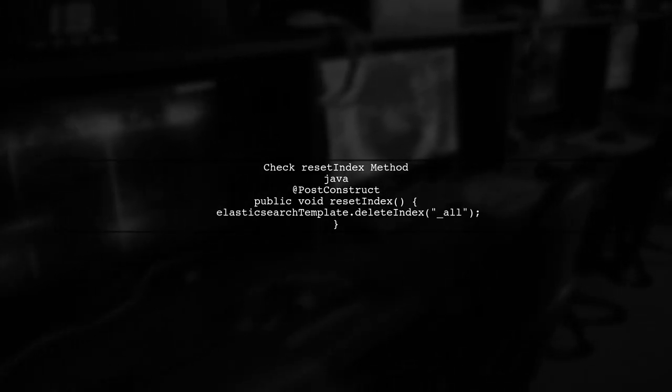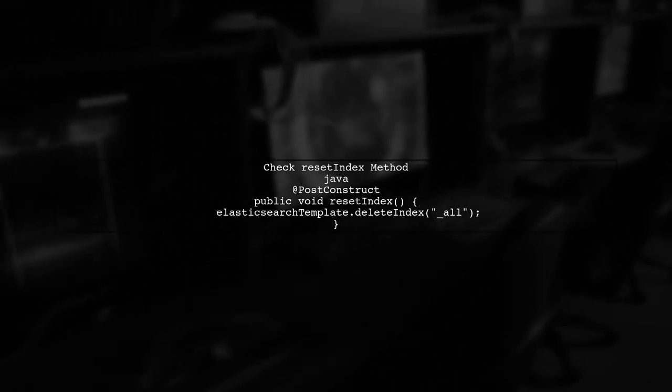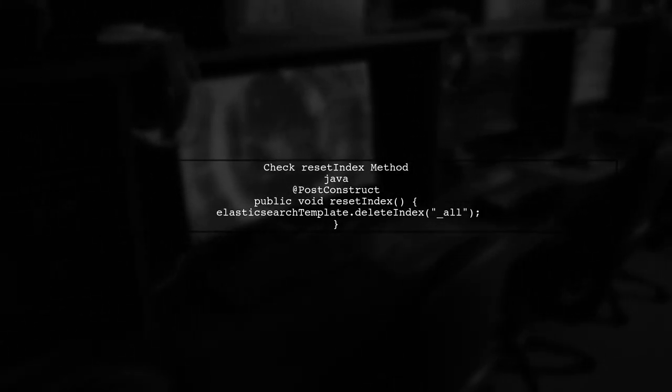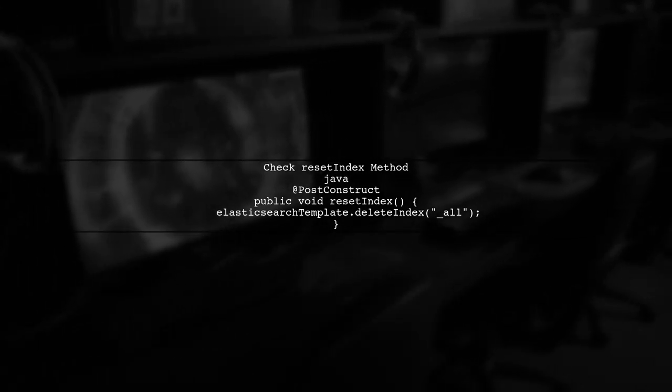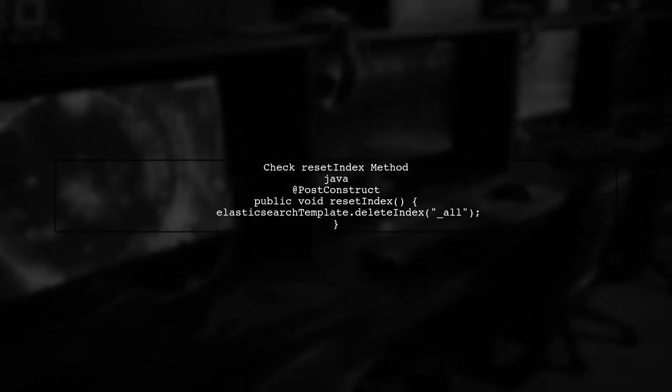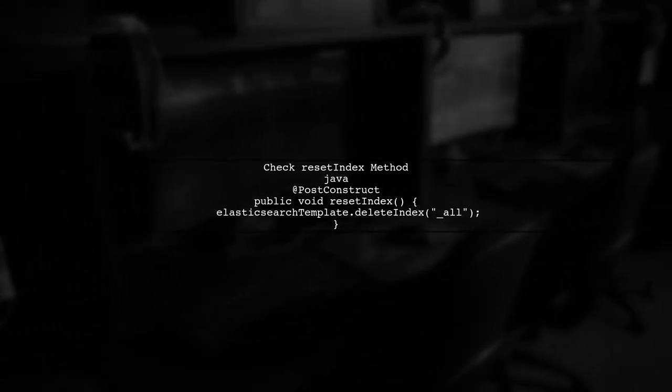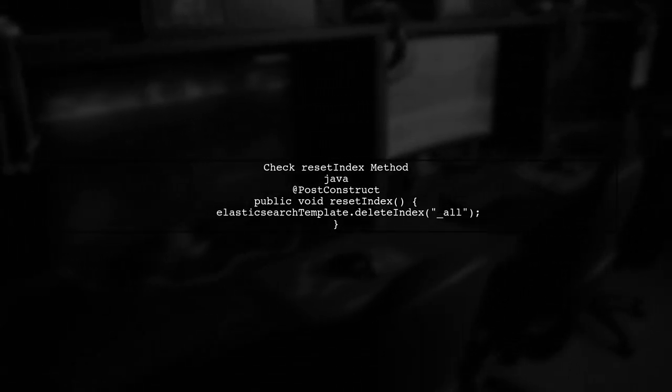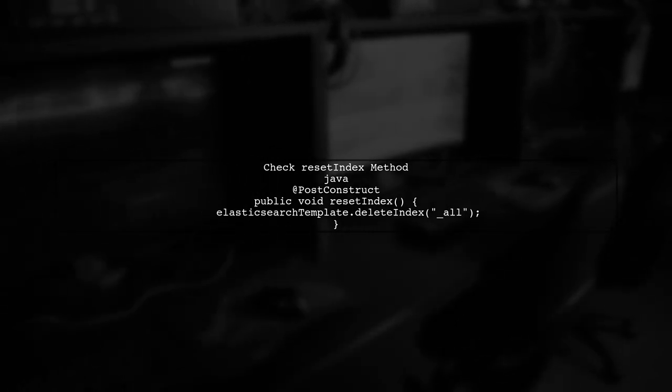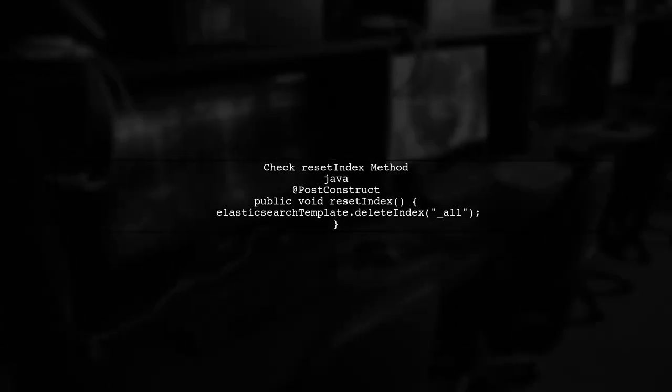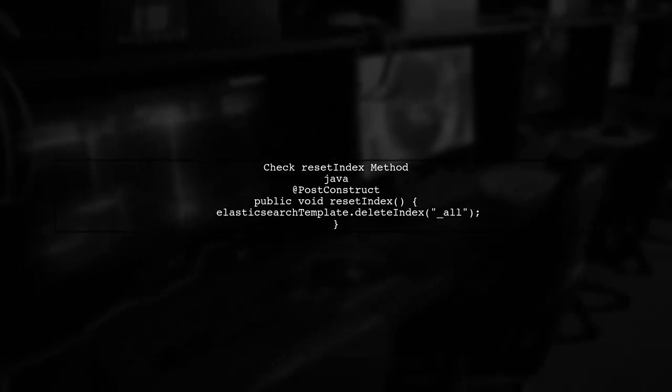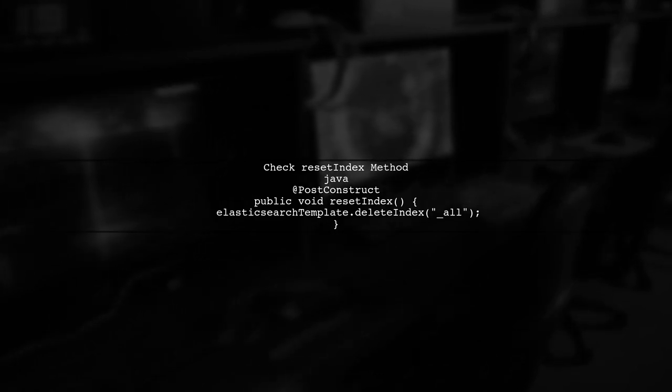To troubleshoot, first check your Reset Index method. This method is responsible for deleting existing indices. If it's not functioning as expected, it could lead to the Index Not Found exception.